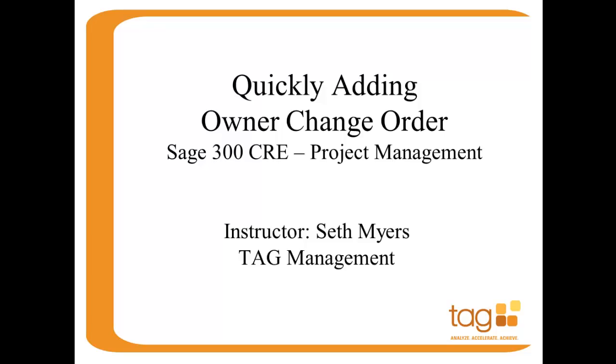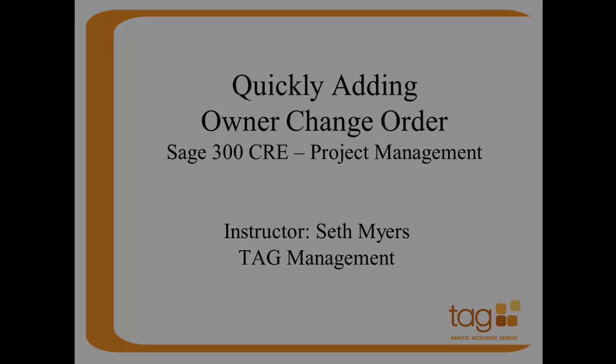Hello, my name is Seth Meyers and I'm a certified consultant for Tag Management. Today I'm going to show you just how easy it is to quickly create an owner change order in Sage 300 CRE's project management module.